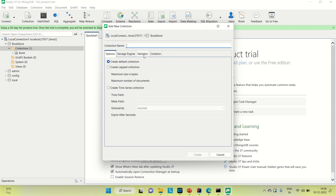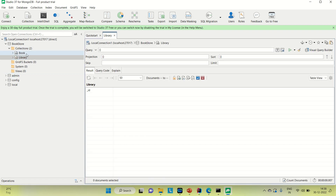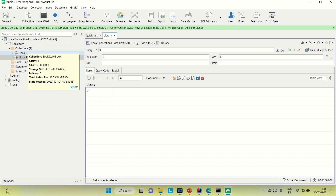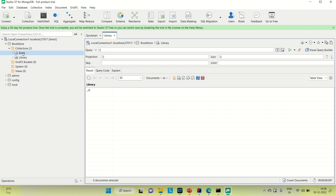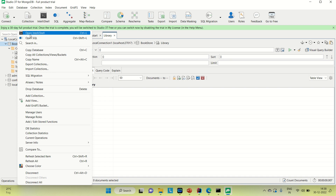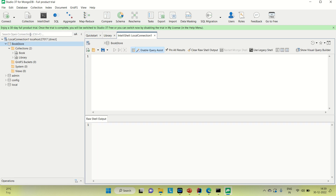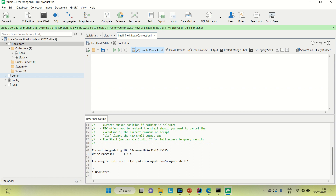Here you can provide the name of the collection — say 'library' or something like that — and create it. To run operations on a MongoDB collection, you can go to the particular collection or database, right-click on it, and here you will find 'Open IntelliShell'. It will open a panel — you can see this page coming up here.